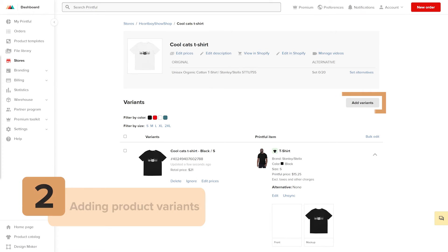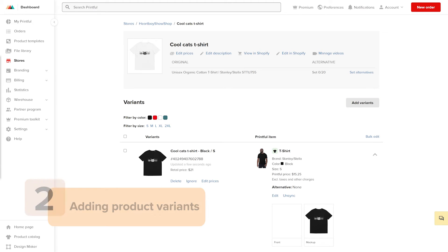Now, let's learn about how you can create new variants automatically for your Printful products. The add variants option is available for Shopify, WooCommerce, and Etsy. This is how you can add new color variants to products in your store. Click add variants.